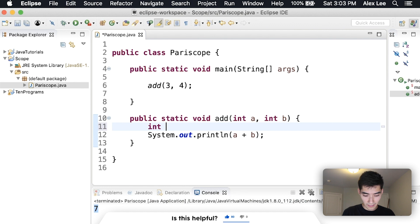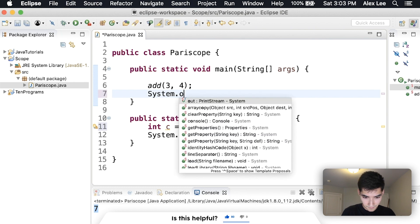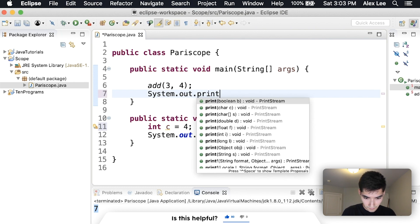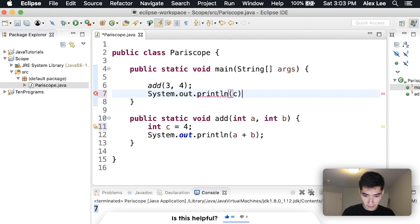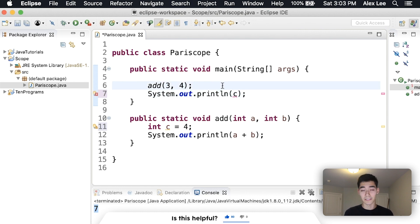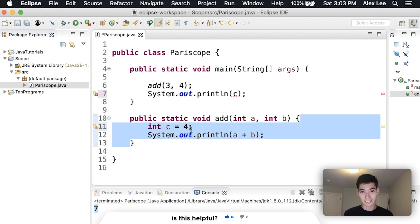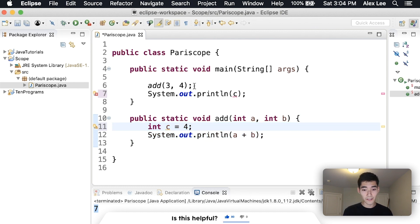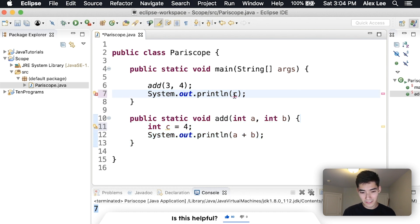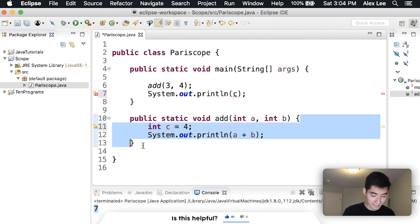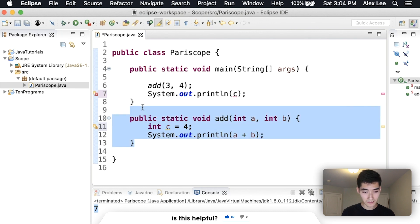If we declare a variable inside of here called c, and we tried to use it up here, c, then we couldn't because the rule is whichever curly braces it's inside of is a scope. Anything outside of it doesn't know it exists. So even though we're calling add here and then afterwards we're trying to use c, this code technically is run first, but since it's not in the curly braces, it doesn't matter. It won't work. So that's an example of scope with methods.